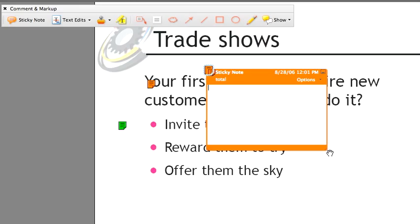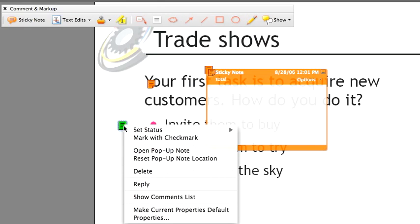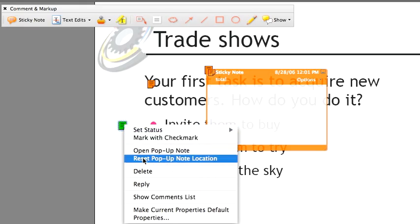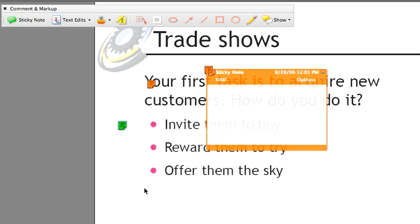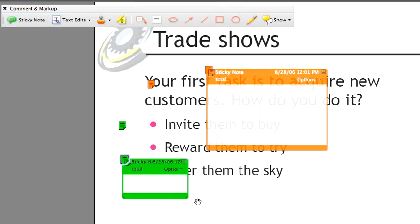A quick way to fix this is if you've set up a particular note the way you like it and you just want to continue from here, you can select the note, right click on the note or control click on a Mac, and just simply choose Make Current Properties Default, and then whatever properties you had set for that note will become the properties of that tool moving forward.